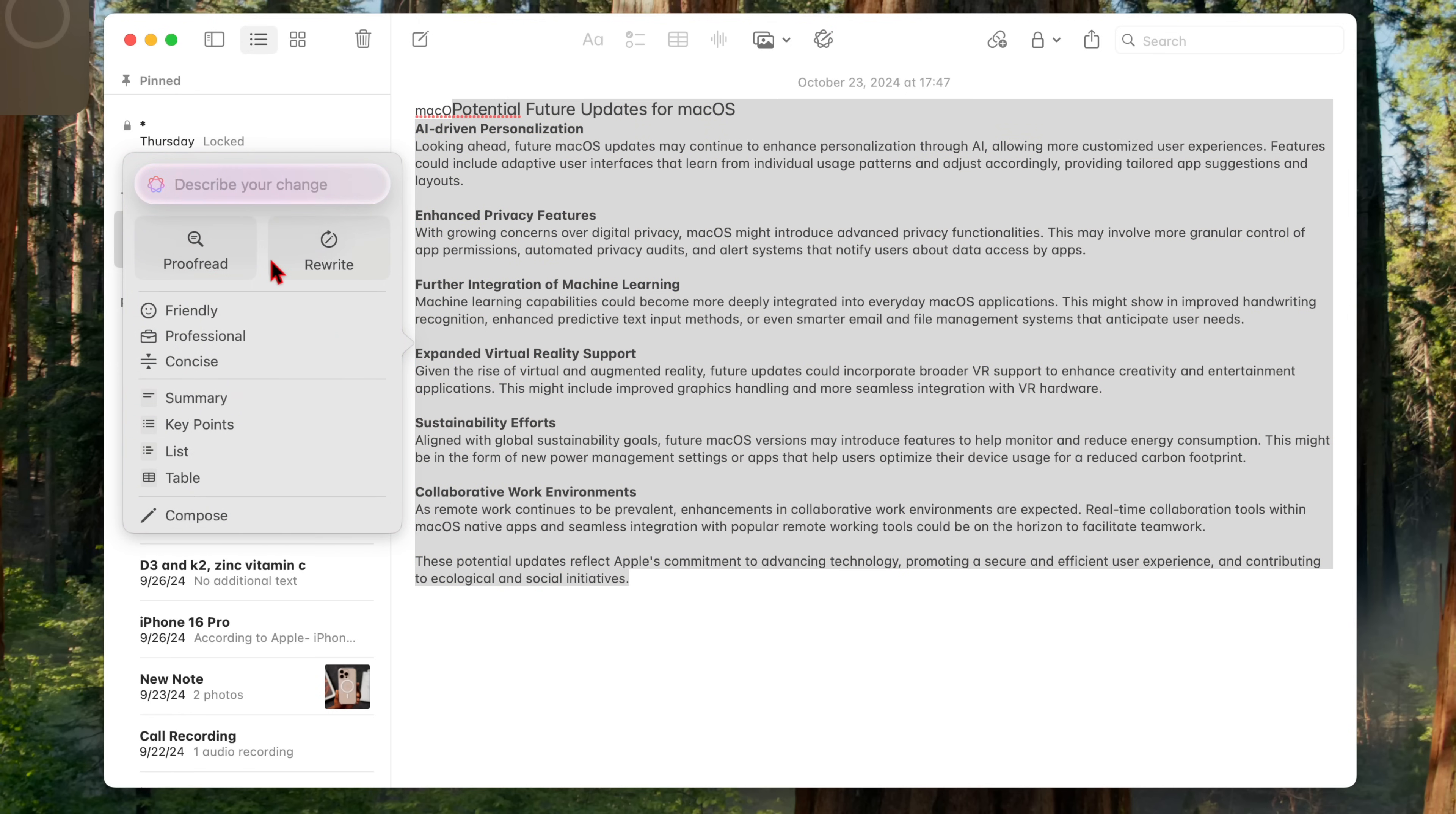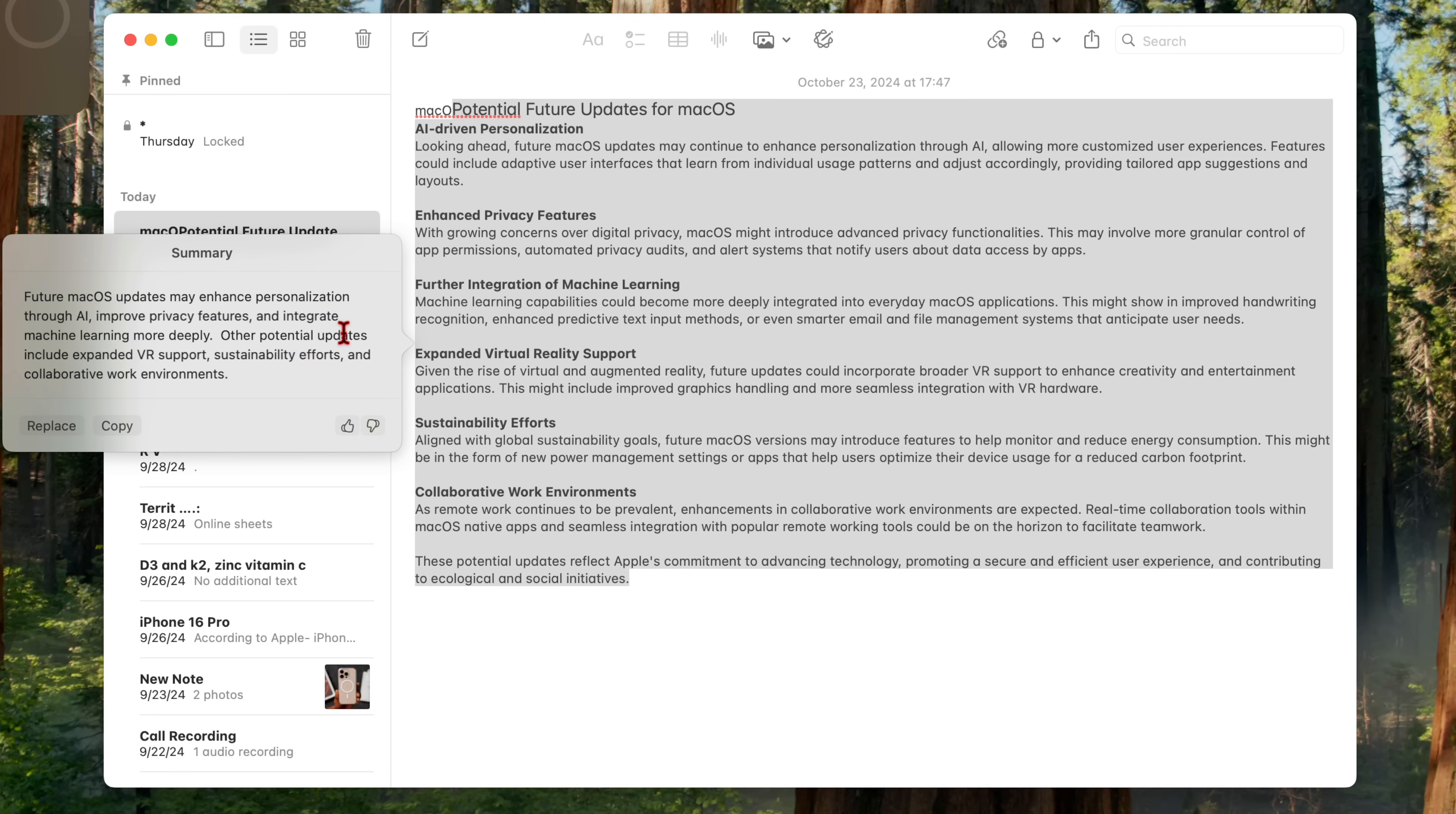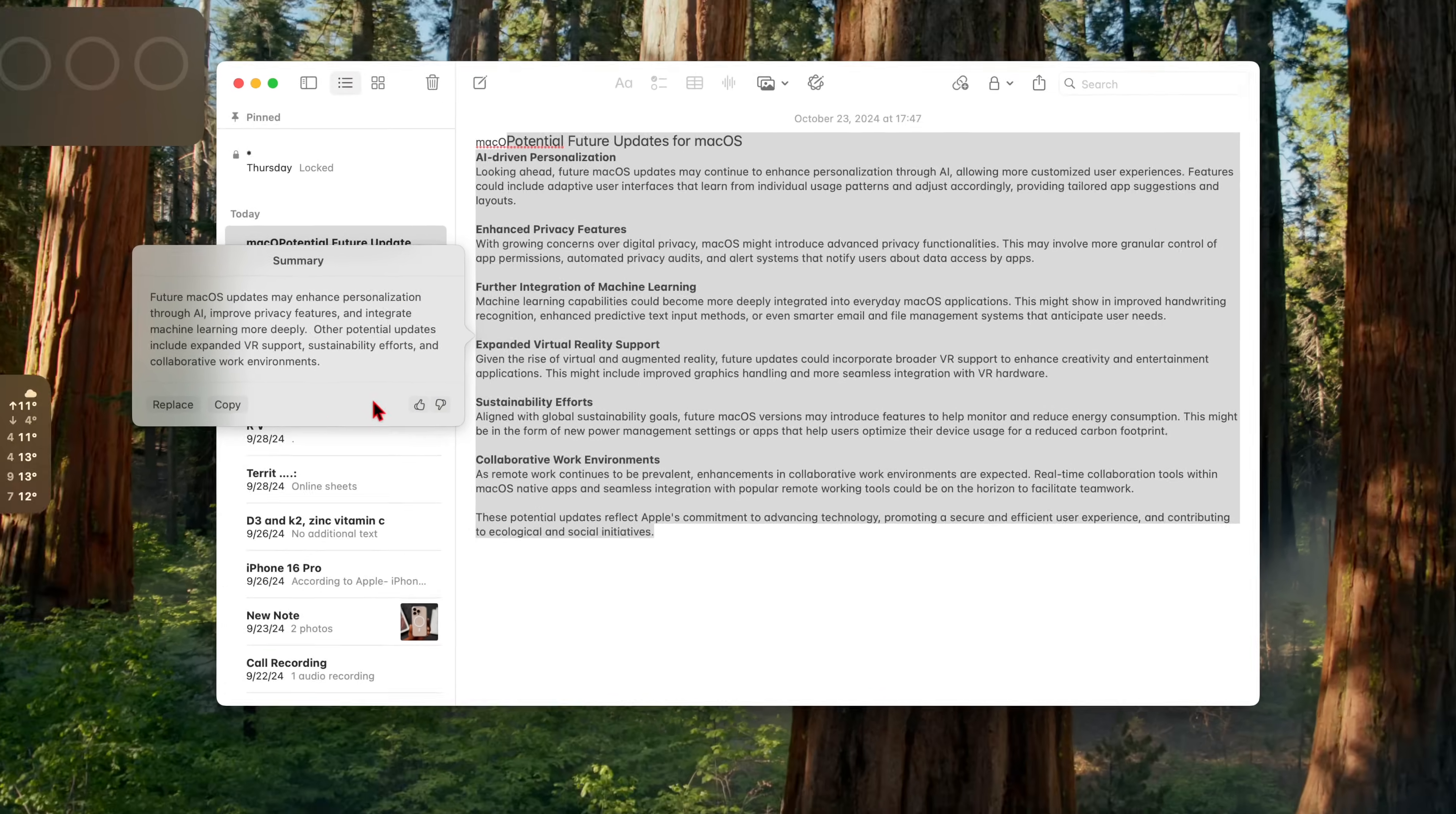And of course, with each macOS update, since Apple intelligence is getting better with each use, the writing tools that we have right here are getting better and better. And so with each update, you can expect to see something like this.